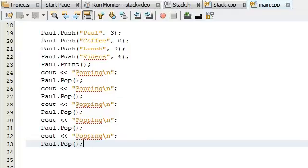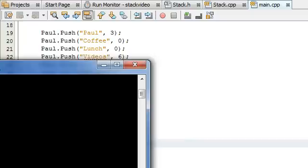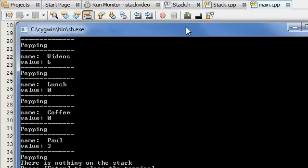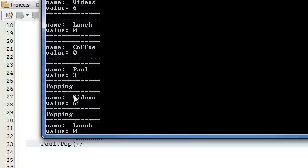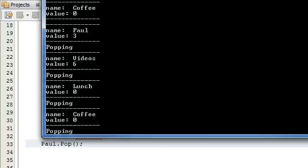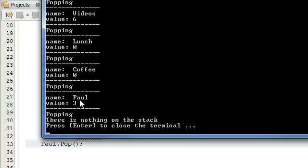Let's go to the very top and take a look. We've got the print output: videos, lunch, coffee, Paul. Then we see 'popping', which means we're using the pop function. It pops off videos first, then lunch, then coffee, then Paul, and then it tries to pop one more but says there's nothing on the stack. It recognized the stack was empty, so that part works.